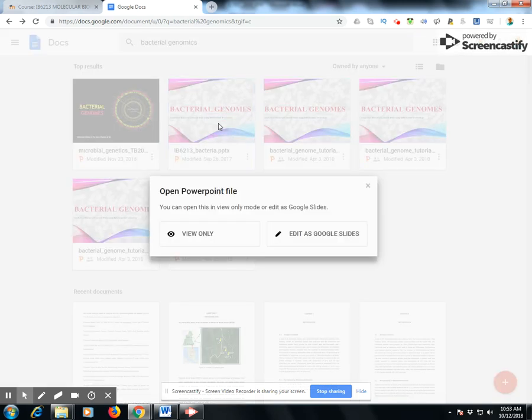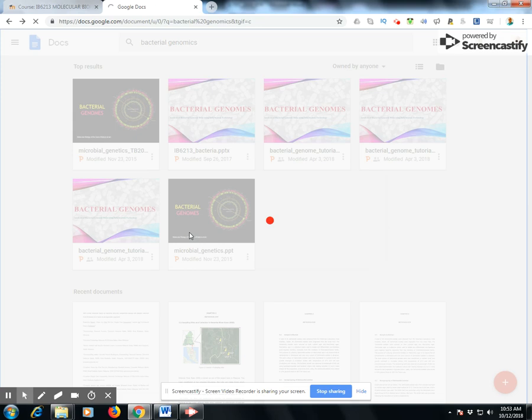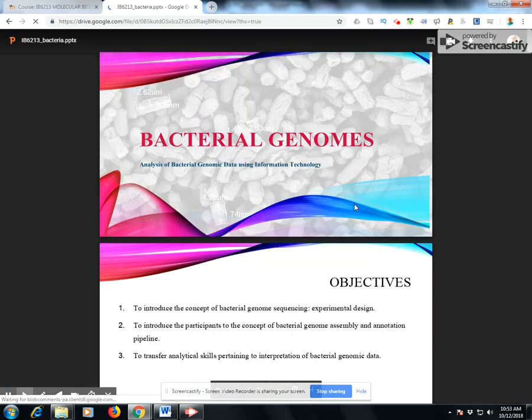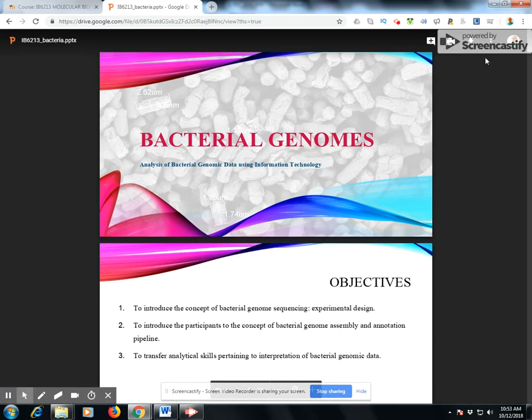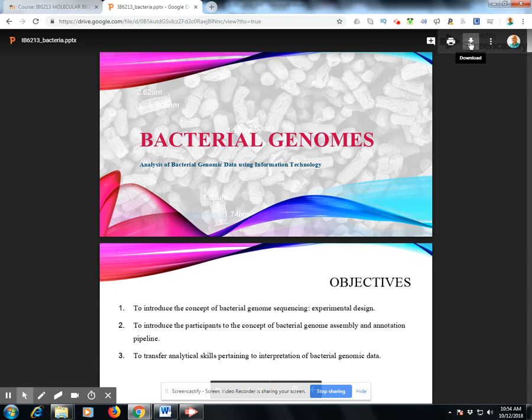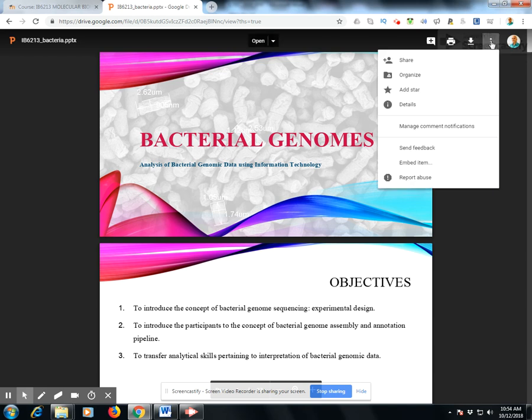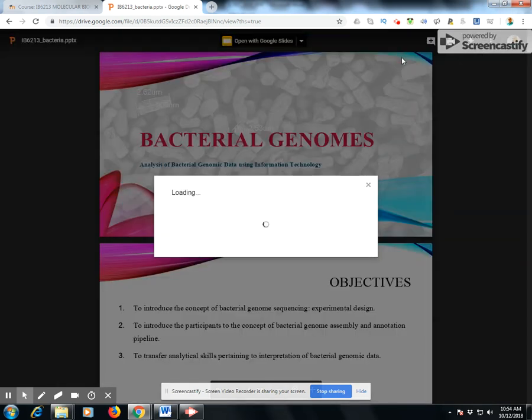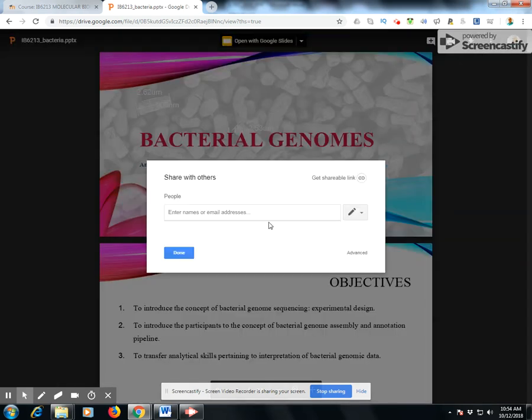First, click on your lecture and view it as a PowerPoint file or PDF. Secondly, you can insert the link by clicking here, then click on share and a share window will appear.